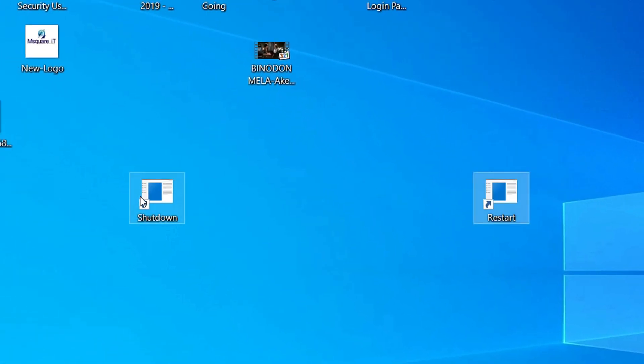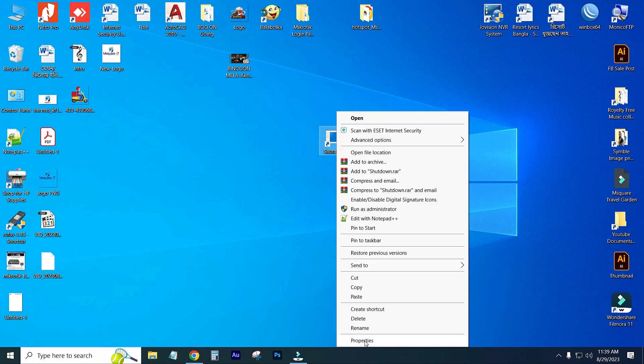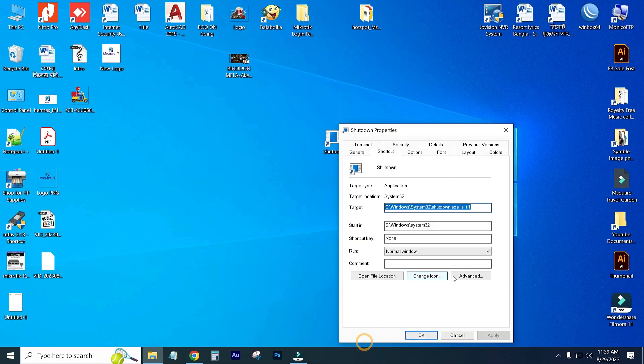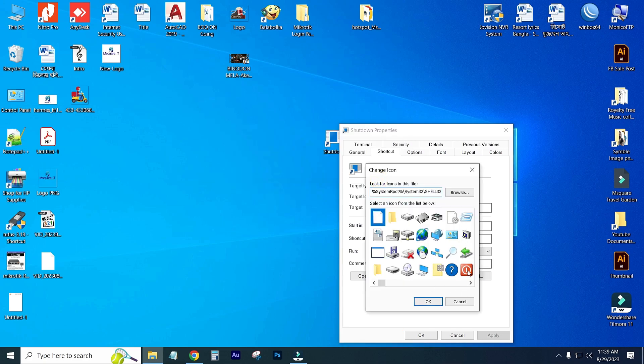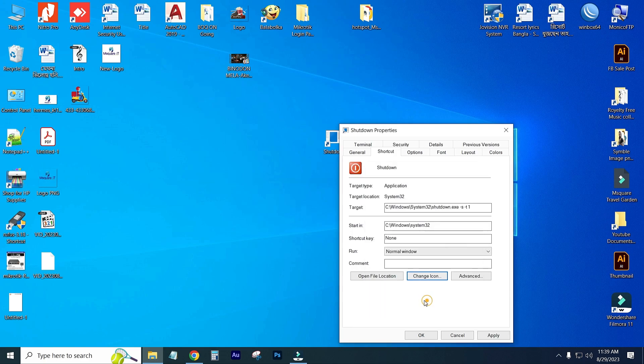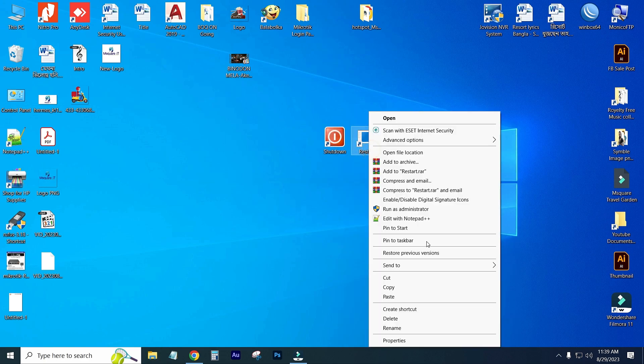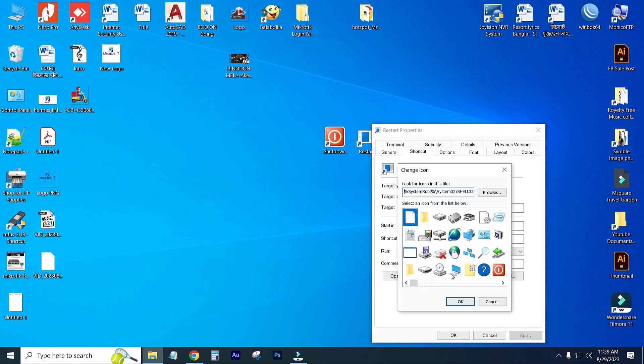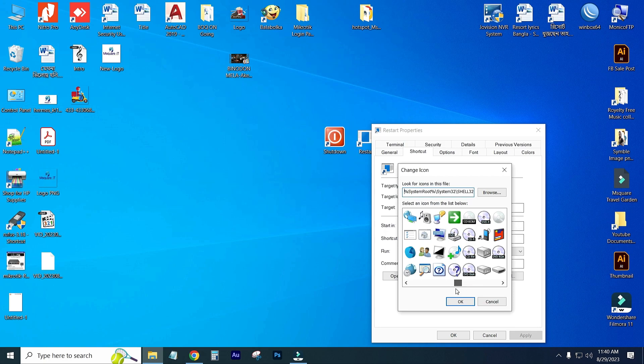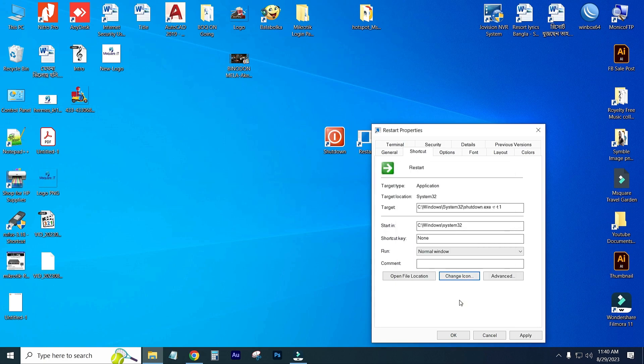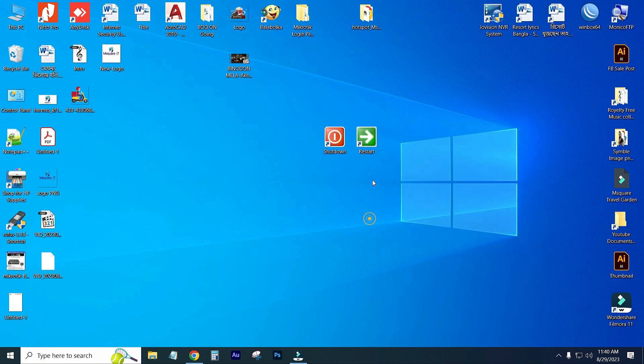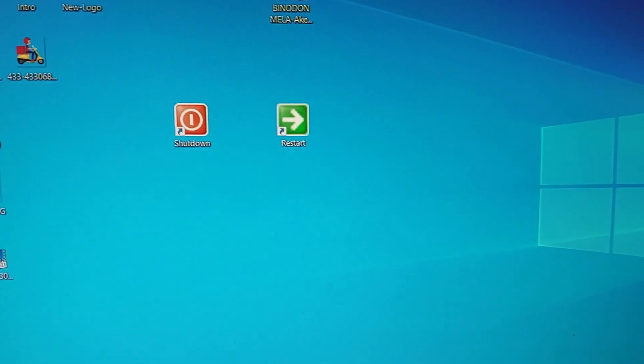Your work has been done. First I will change the shortcut icon. I will select this, Apply and Okay. And restart button Properties, Change Icon. I am changing with this shortcut. Yes, okay. Apply, then Okay.